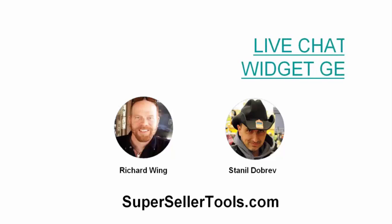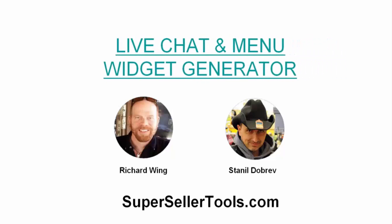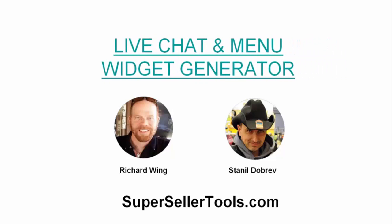We're calling it Live Chat and Menu Widget Generator. This great new tool lets your website visitors and clients build a live support menu widget and tap into the power of Facebook Messenger and Skype as a support solution.